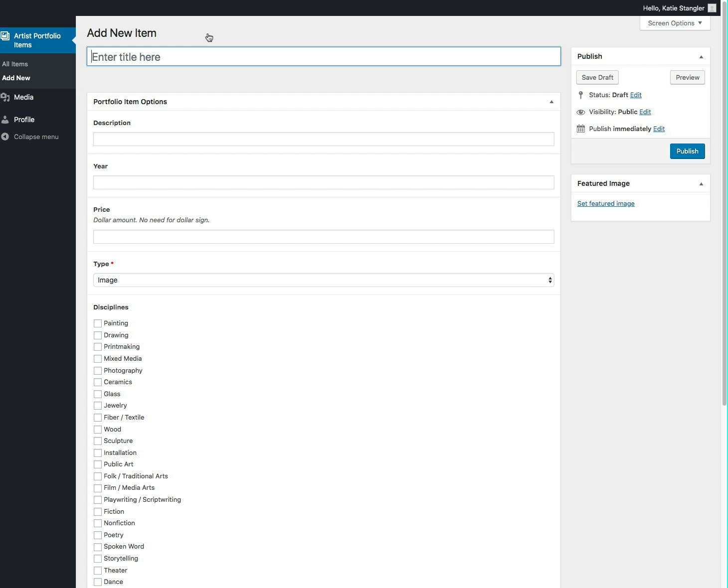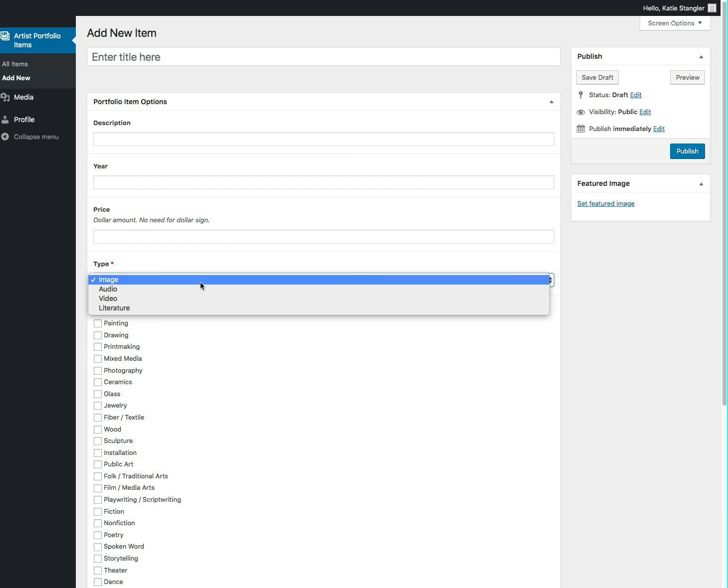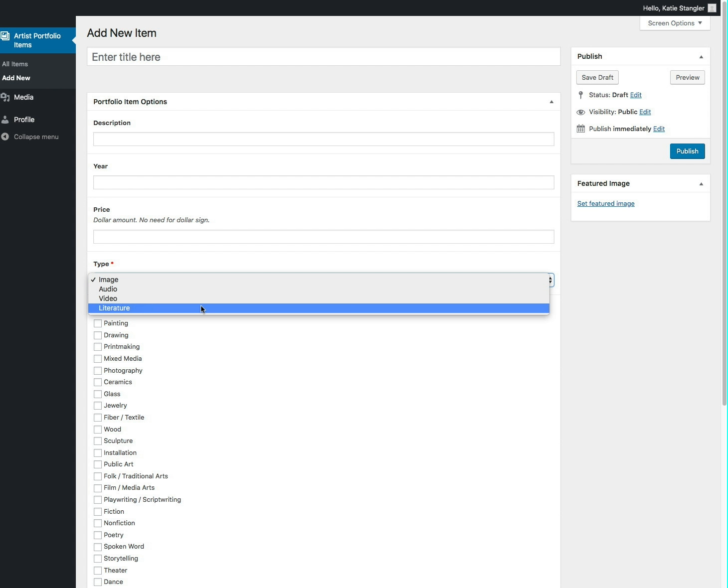You'll enter a title for your piece along with the description, the year the piece was created, the price if it's for sale, and the type of piece that you're uploading. So if it's an image, an audio file, a video file, or literature, which would have to be a PDF file. Files need to be under two megabytes in size, so need to be optimized for the web.